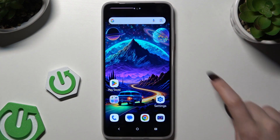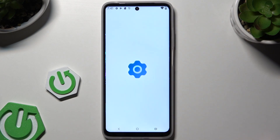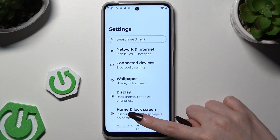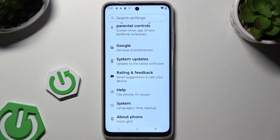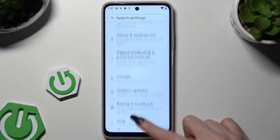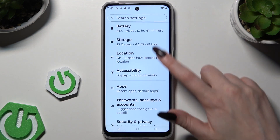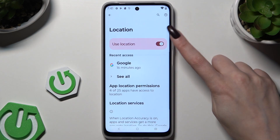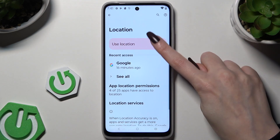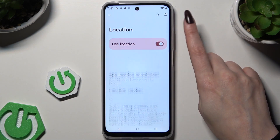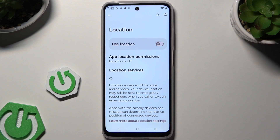If you want to, you can also go into Settings and scroll to access the location section. Then use the switcher to manage it. Thanks so much for watching.